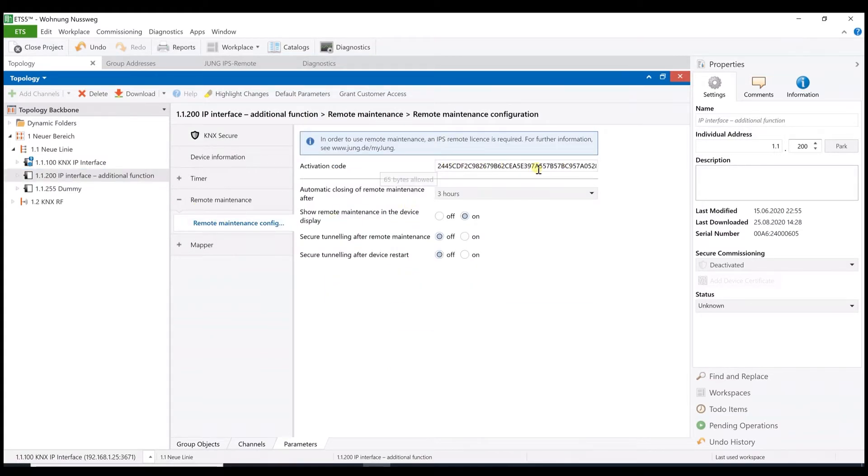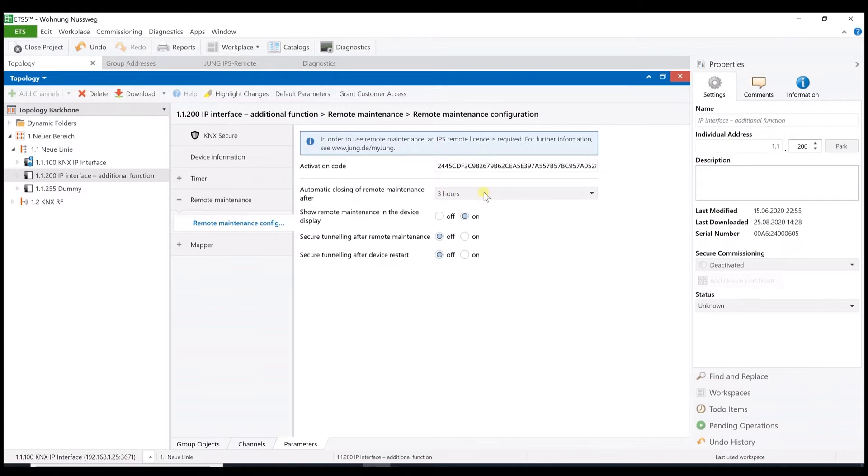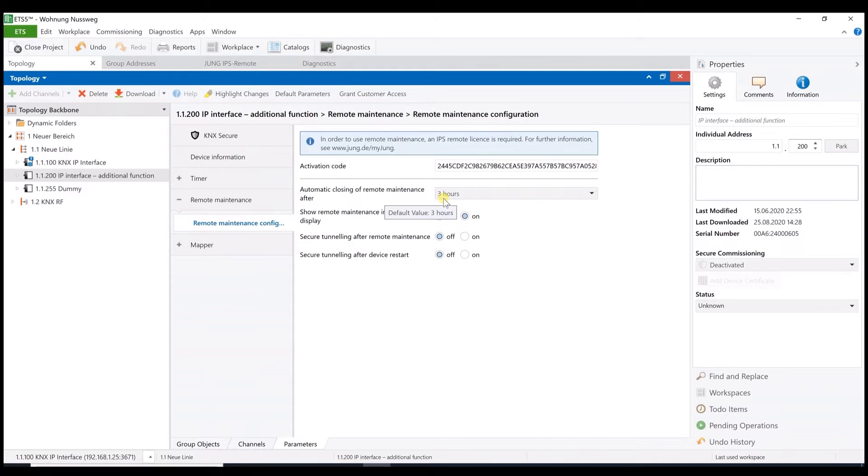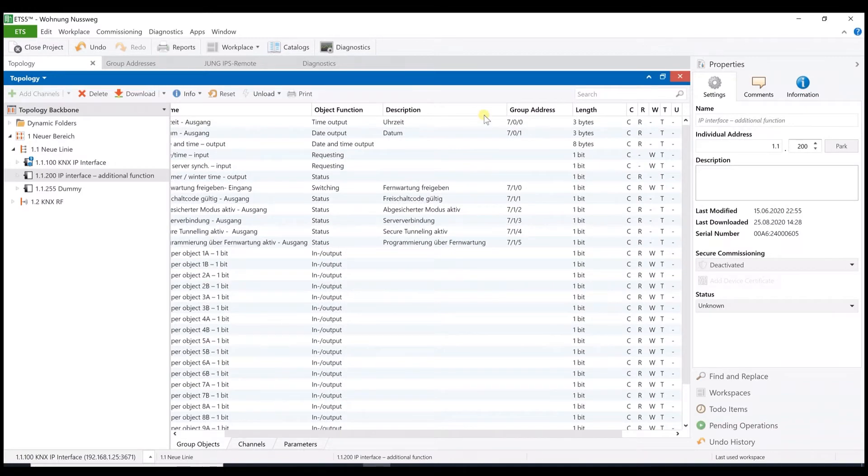Now we have a closer look on the parameters for the remote maintenance. First, we have to add the activation code and, as mentioned, the best way to do it is using the copy-paste function just to avoid the mistakes. You also find some more parameters here which you can check out by yourself. One, for instance, a very important one, is to limit the remote access. In other words, the customer can allow the access from a certain time.